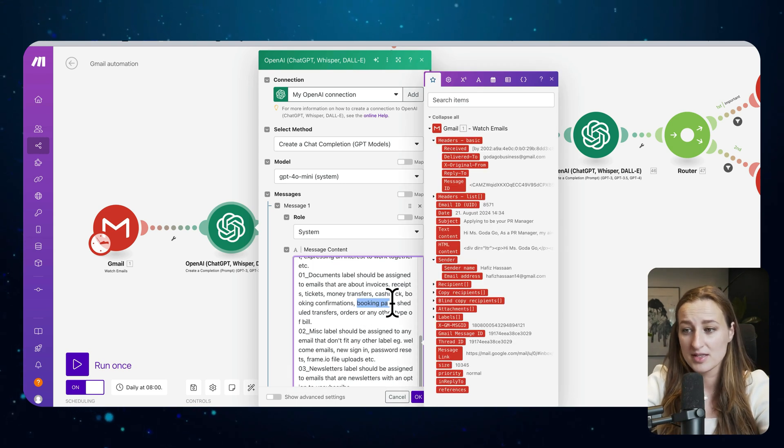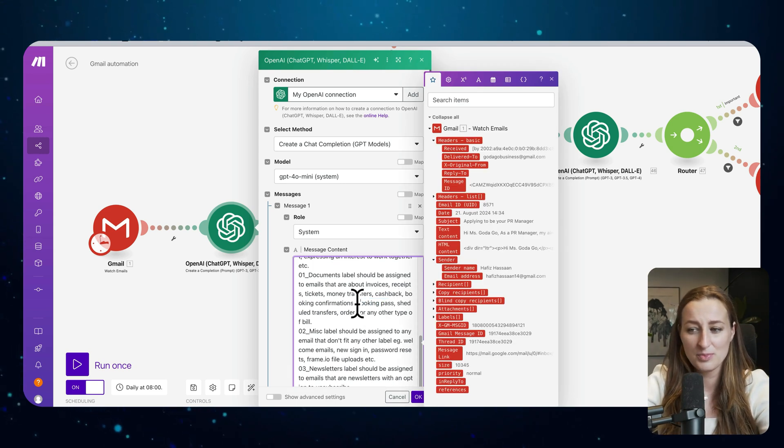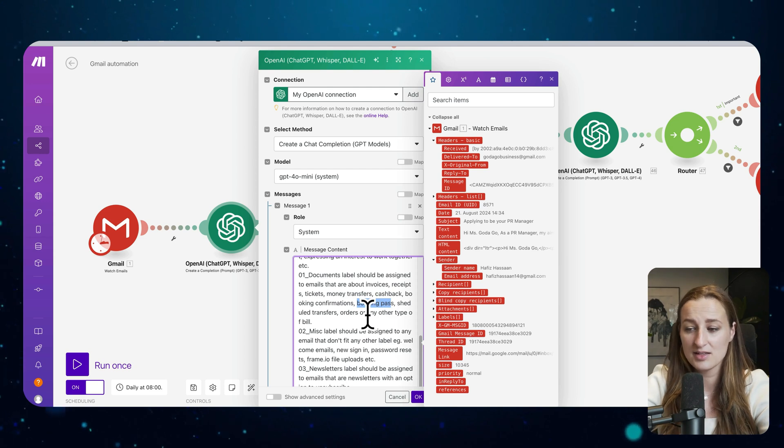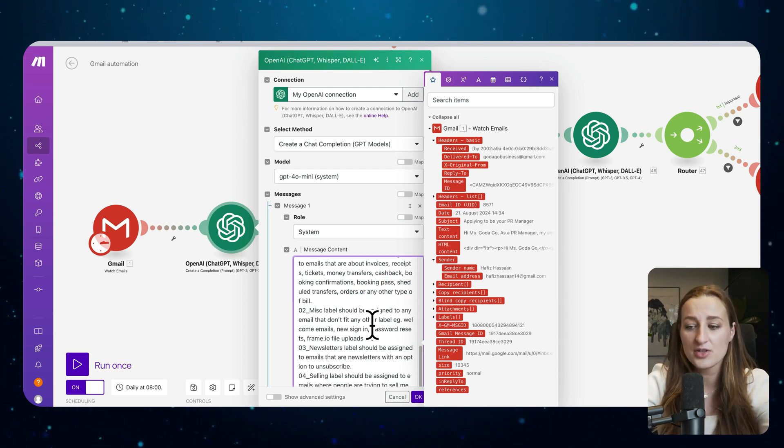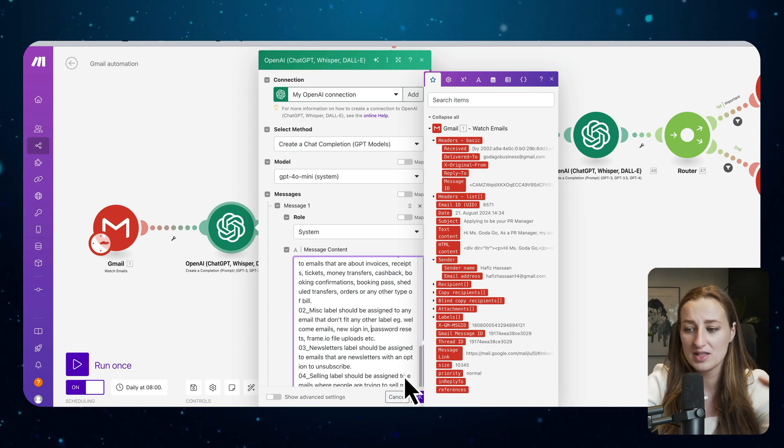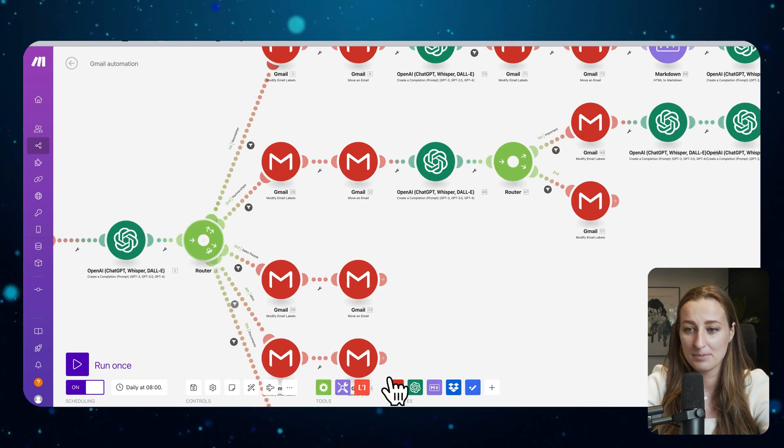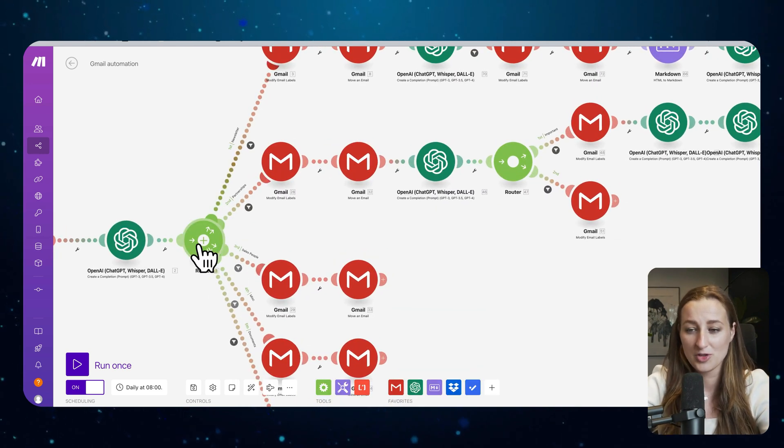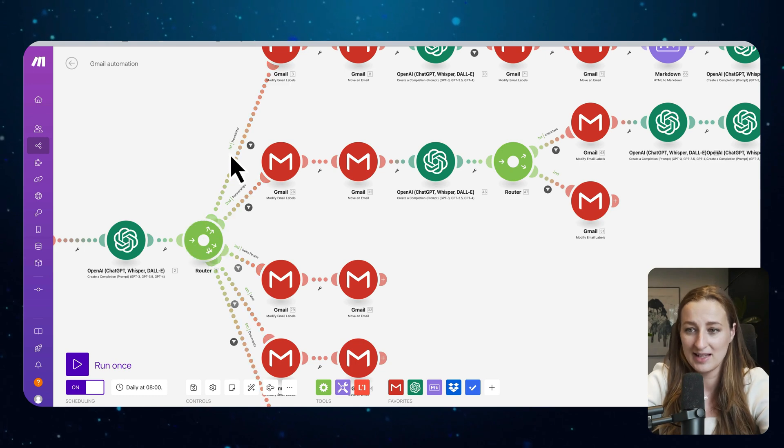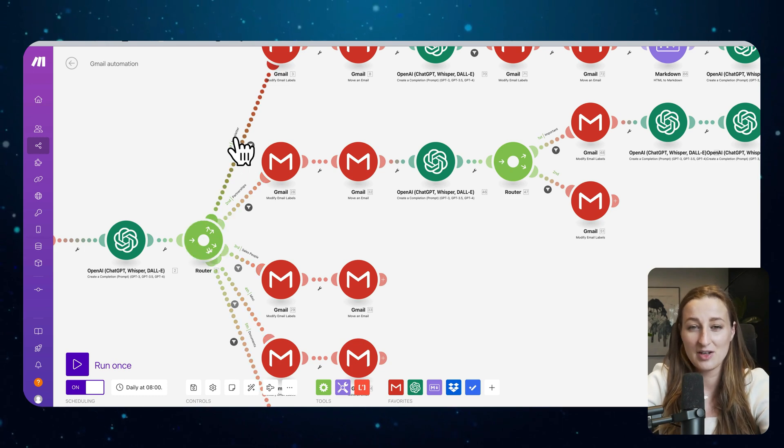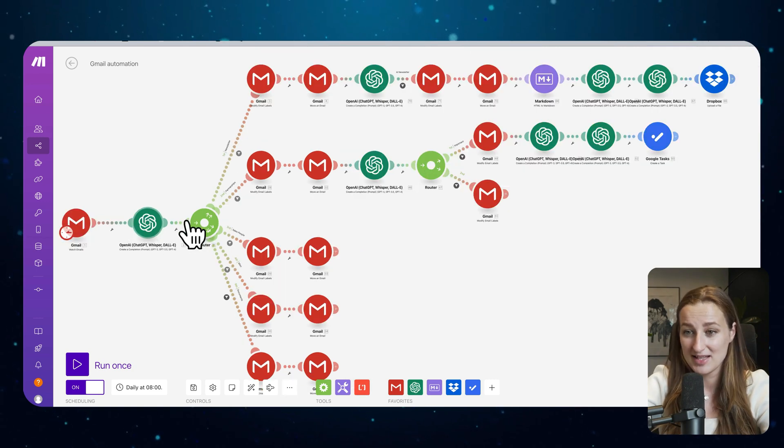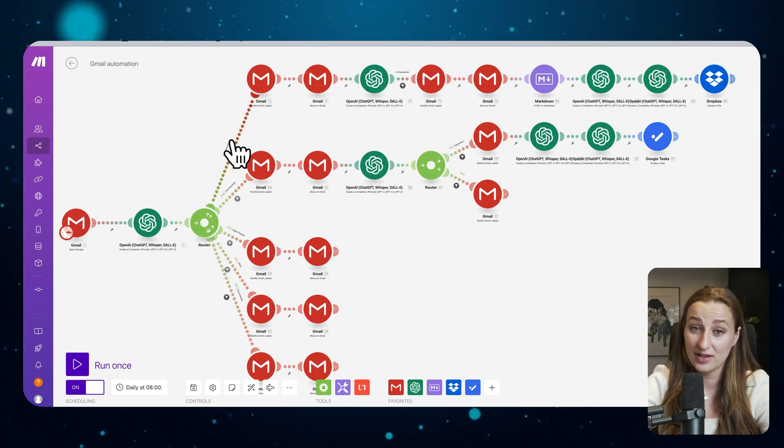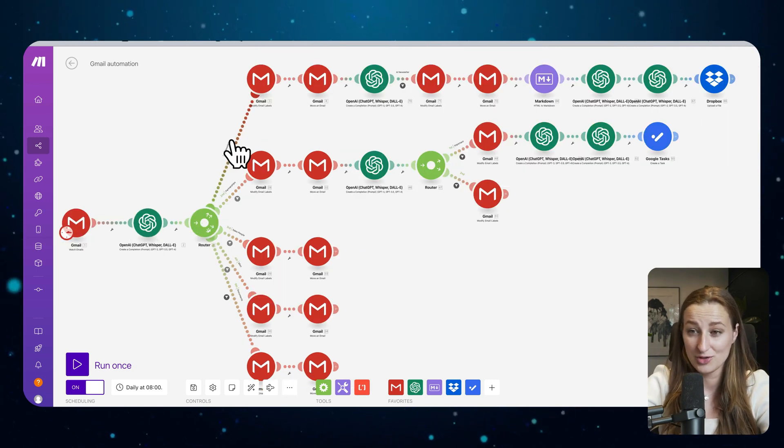For example, in the documents it somehow was putting booking passes into miscellaneous and I wanted it to be in documents. I just go and enhance. So it is like an ongoing process. Next step we have this module which is router, which basically gives us an opportunity to have different filters.